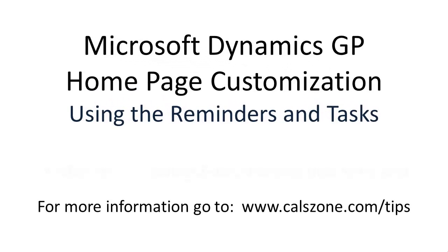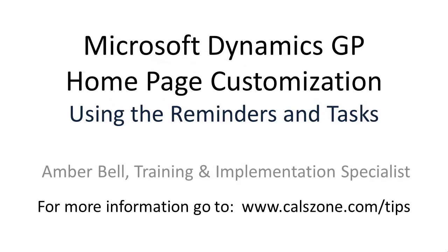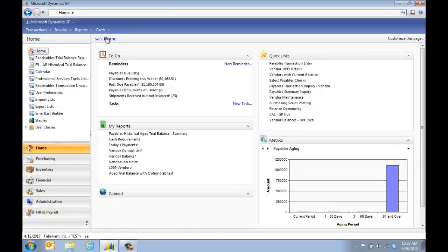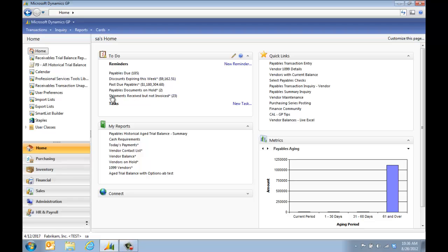This is Amber Bell from Cal Business Solutions. Today's topic is how to customize the Dynamics GP home page using the reminders and tasks. On our home page, the to-do section contains both the reminders and the tasks.